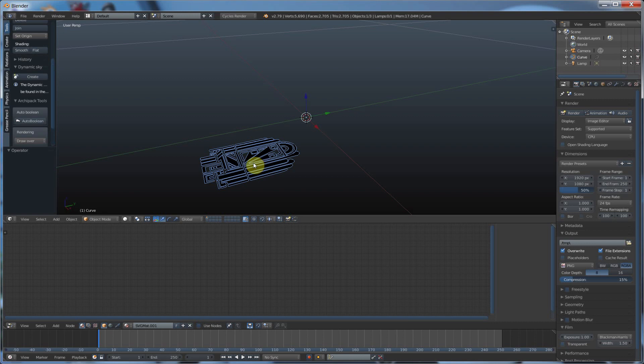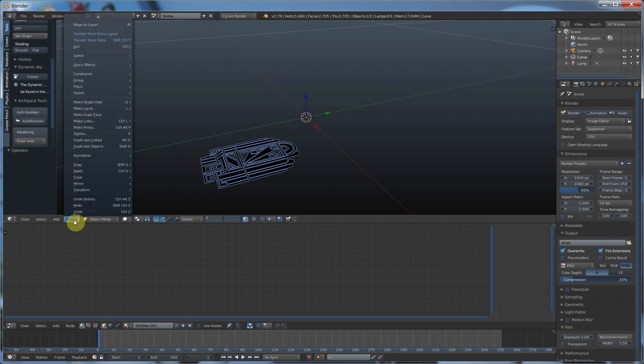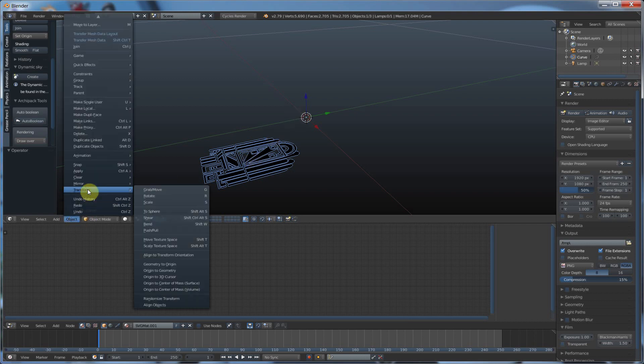So I'm going to select it, and I'm going to do two things to it. The first thing is I'm going to go to Object, Transform, and say Origin to Geometry. That snaps the origin to the center of this geometry.